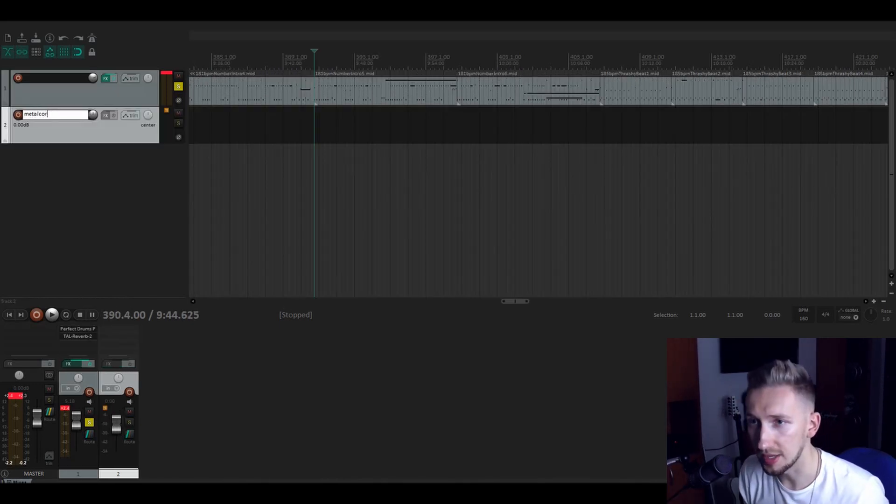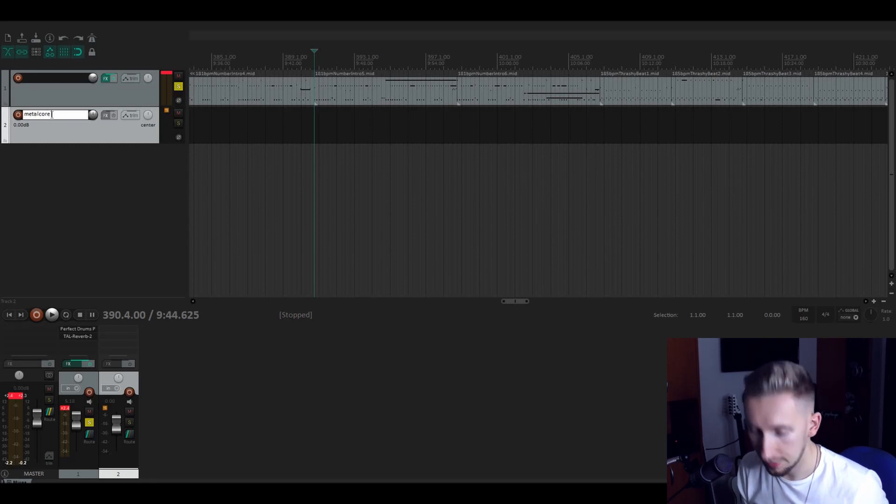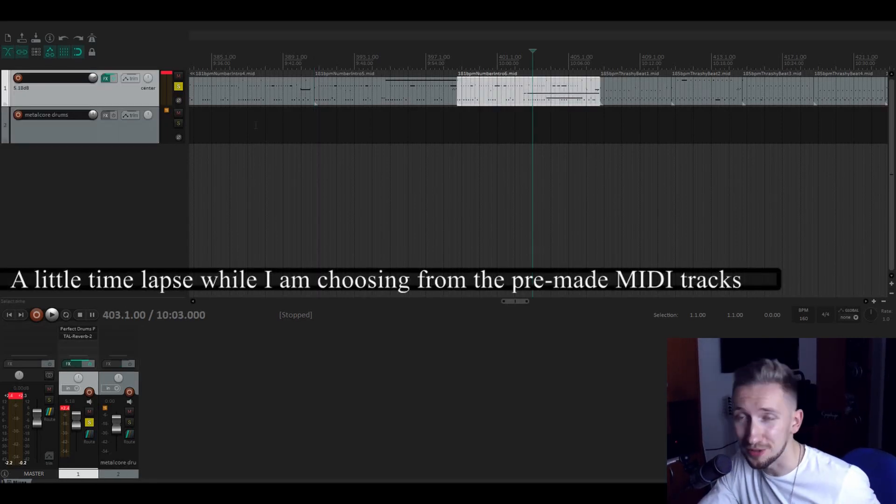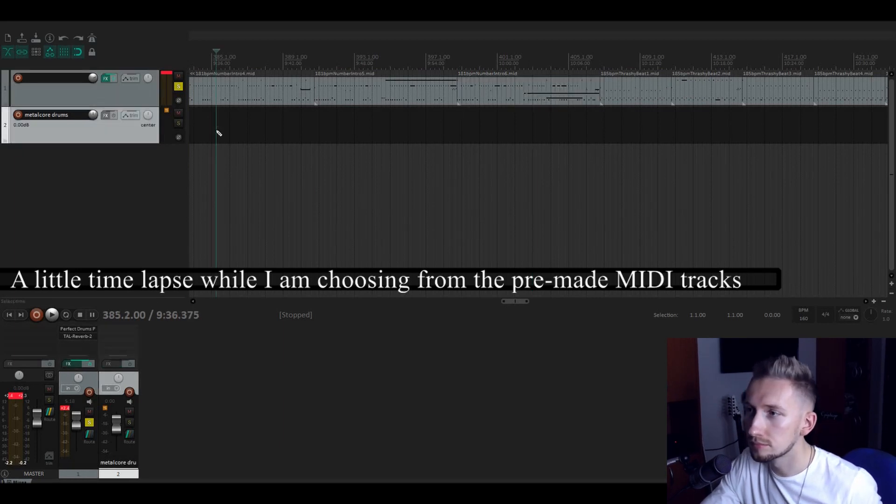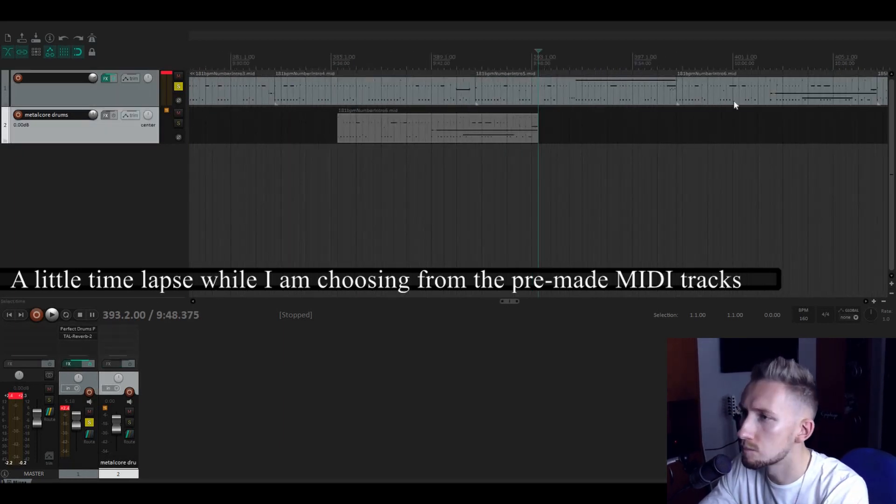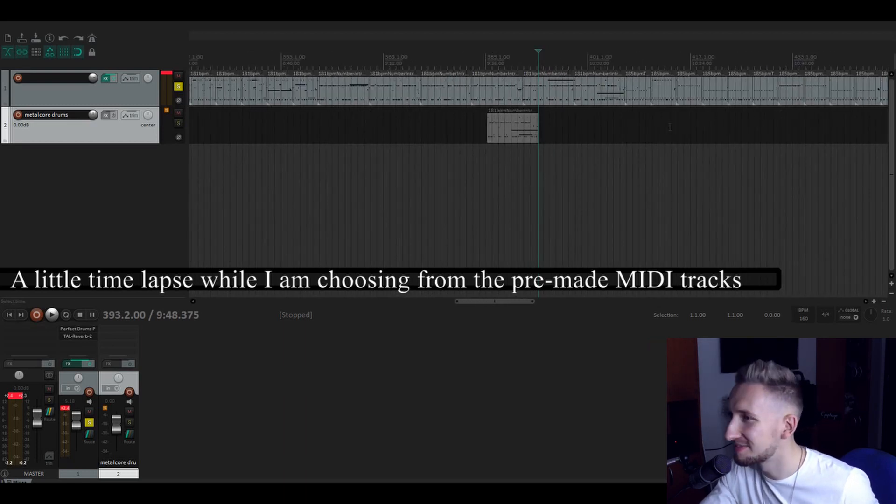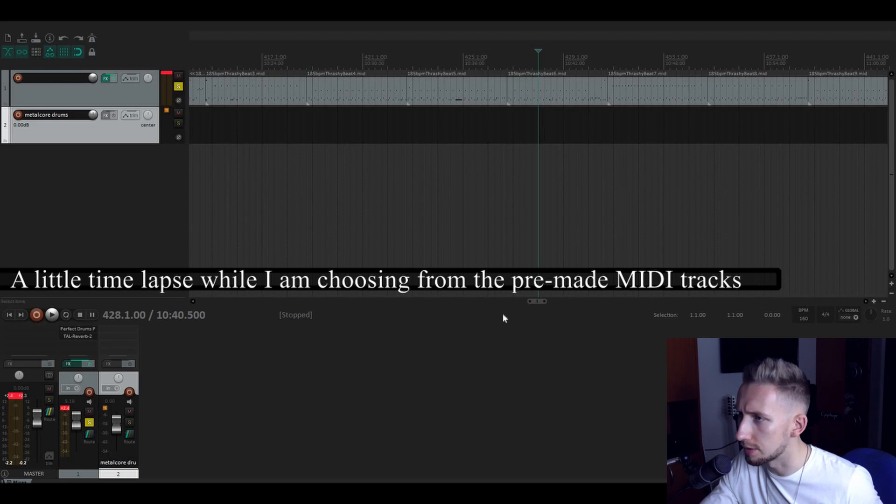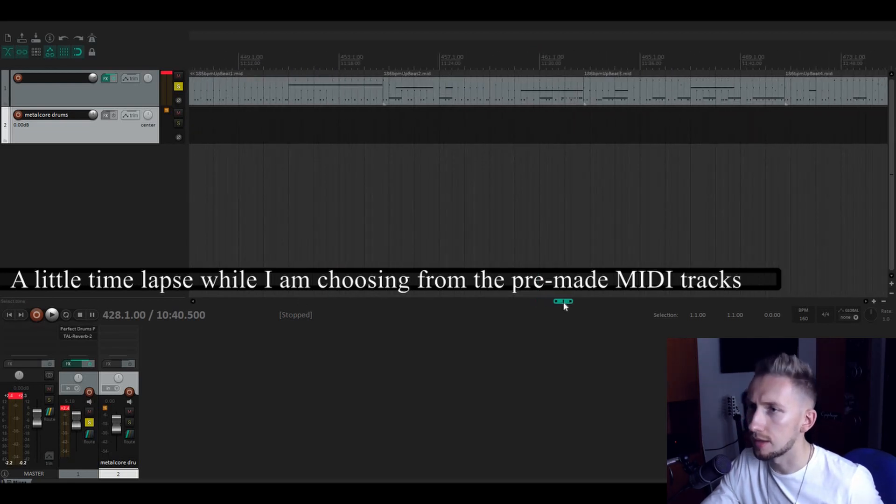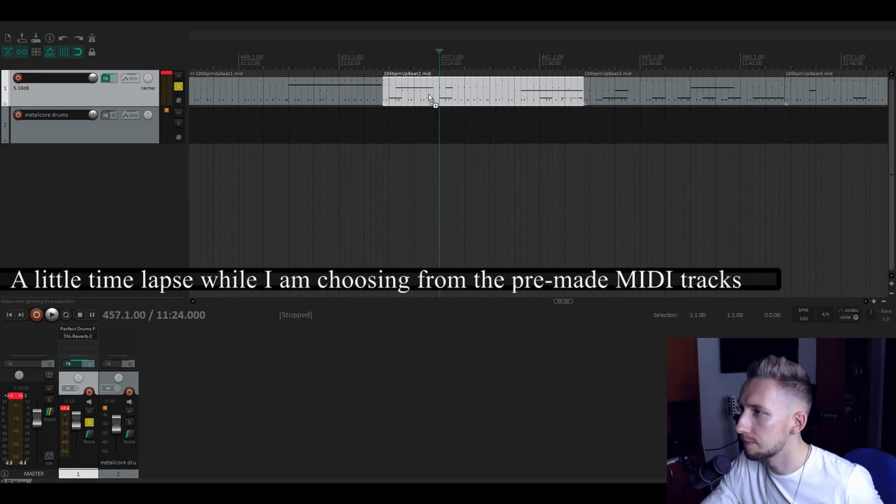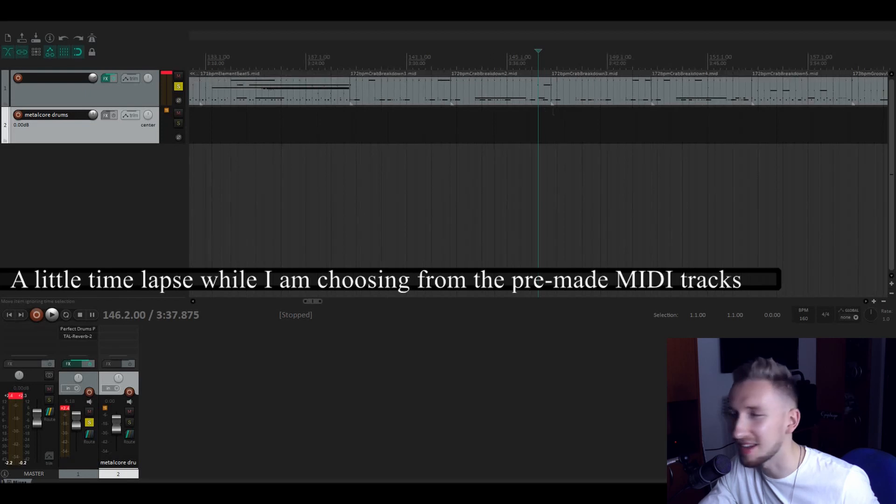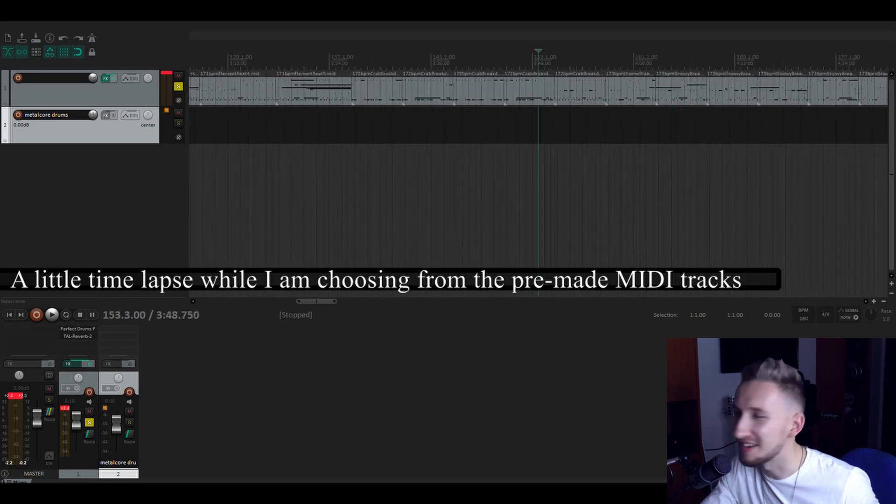So let's have a look and let's build the ultimate five dollar metalcore track. I'm going to create a track for this. As you can see we have here some great breakdowns which we might use later.